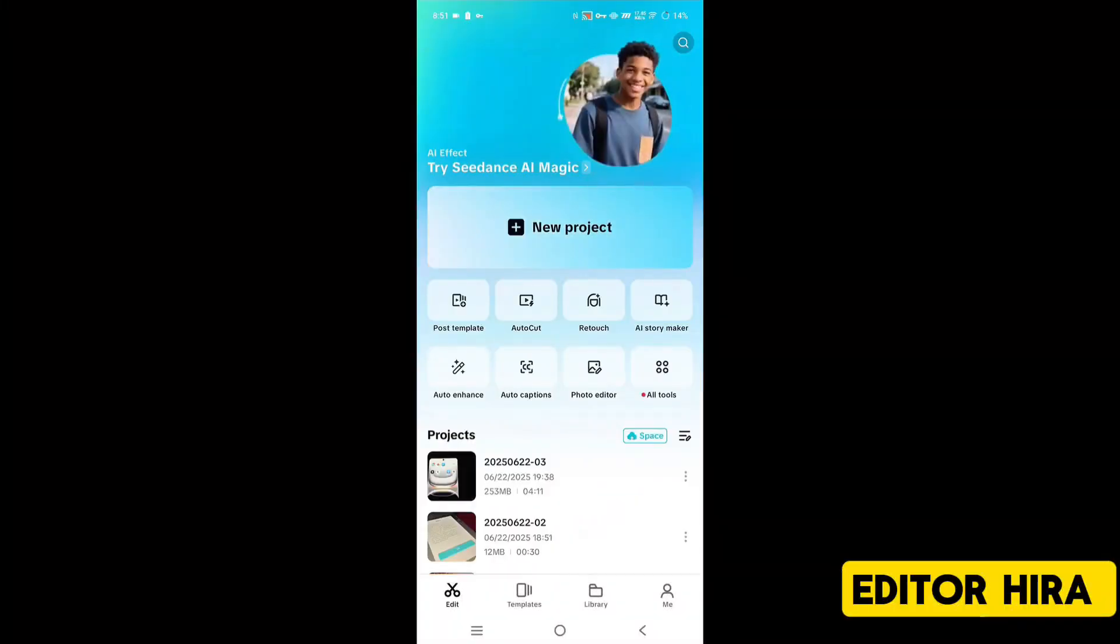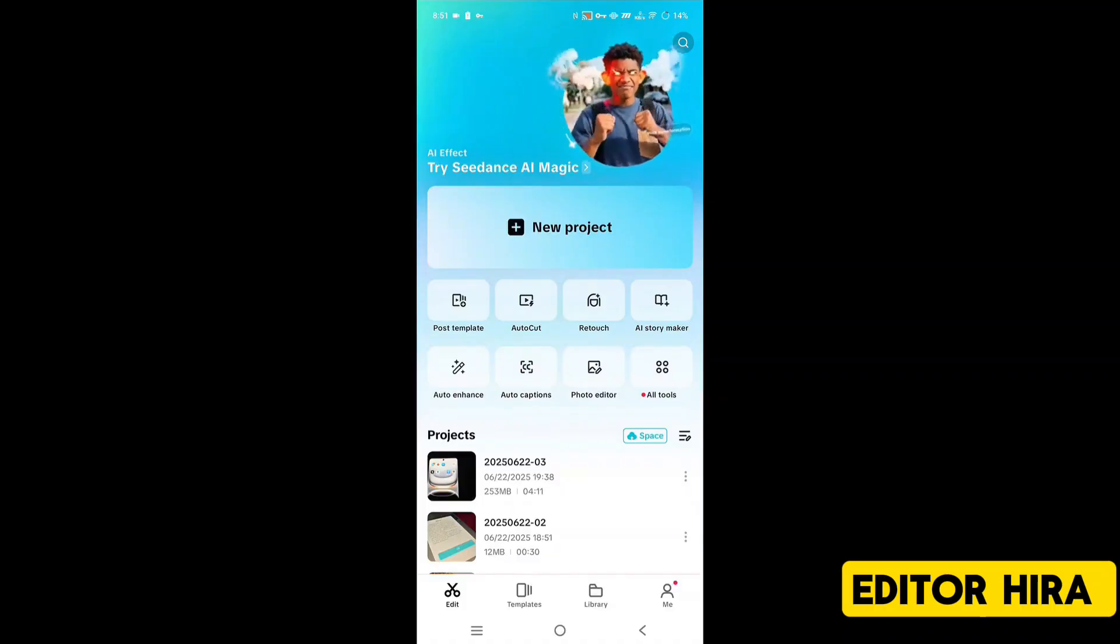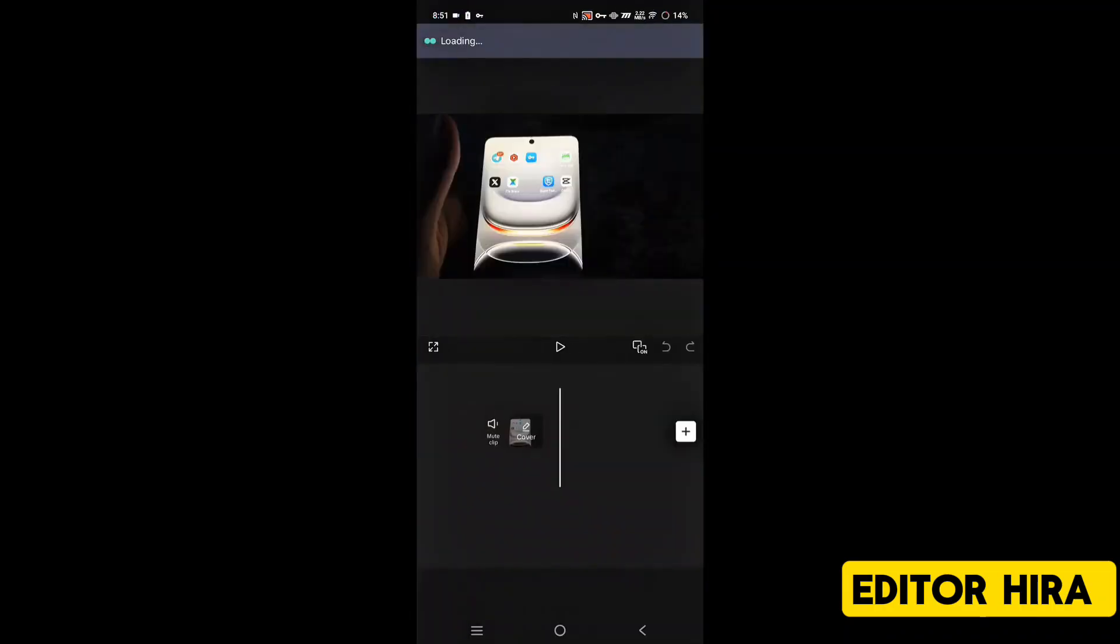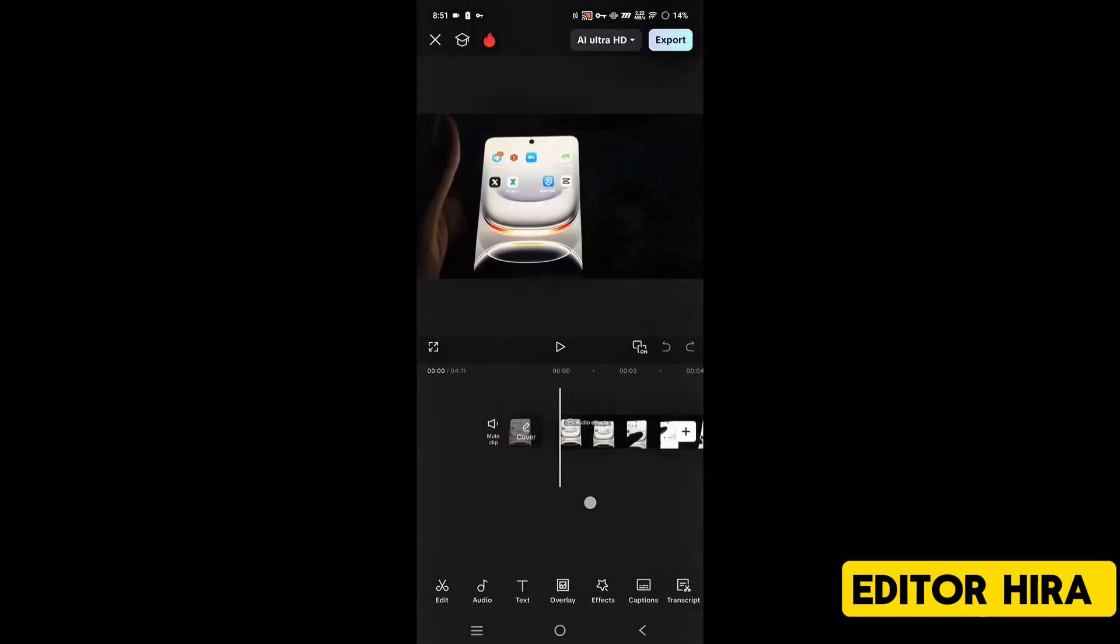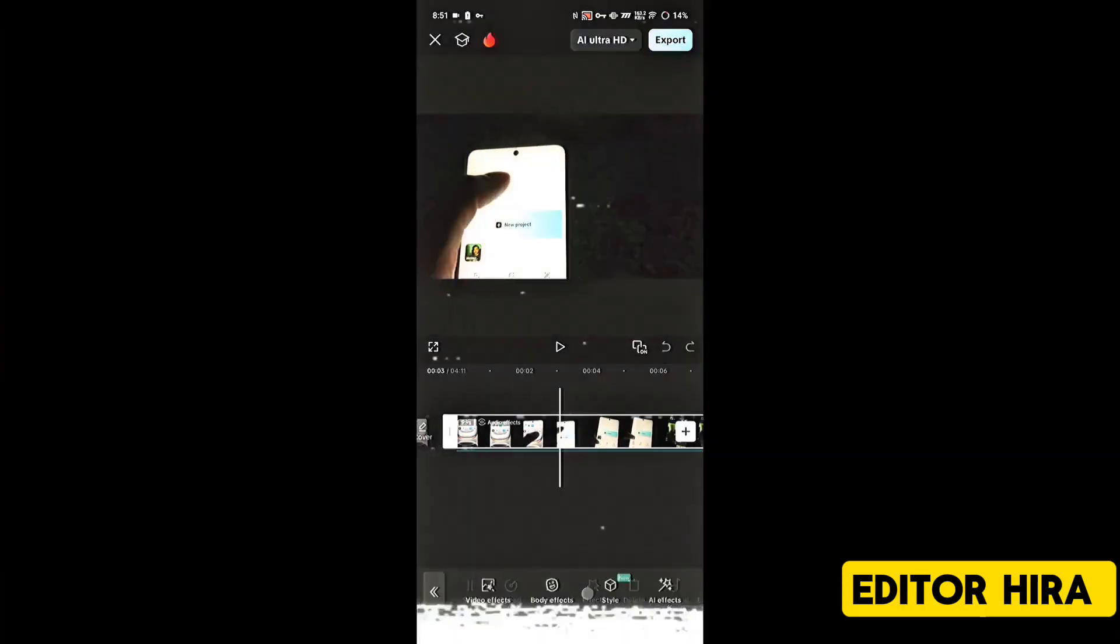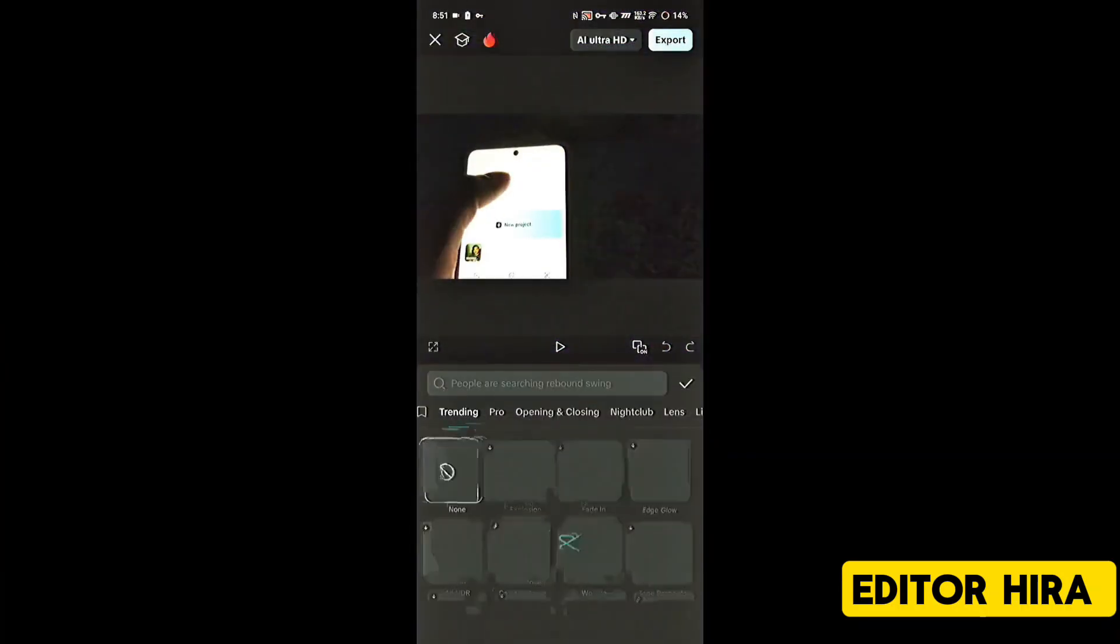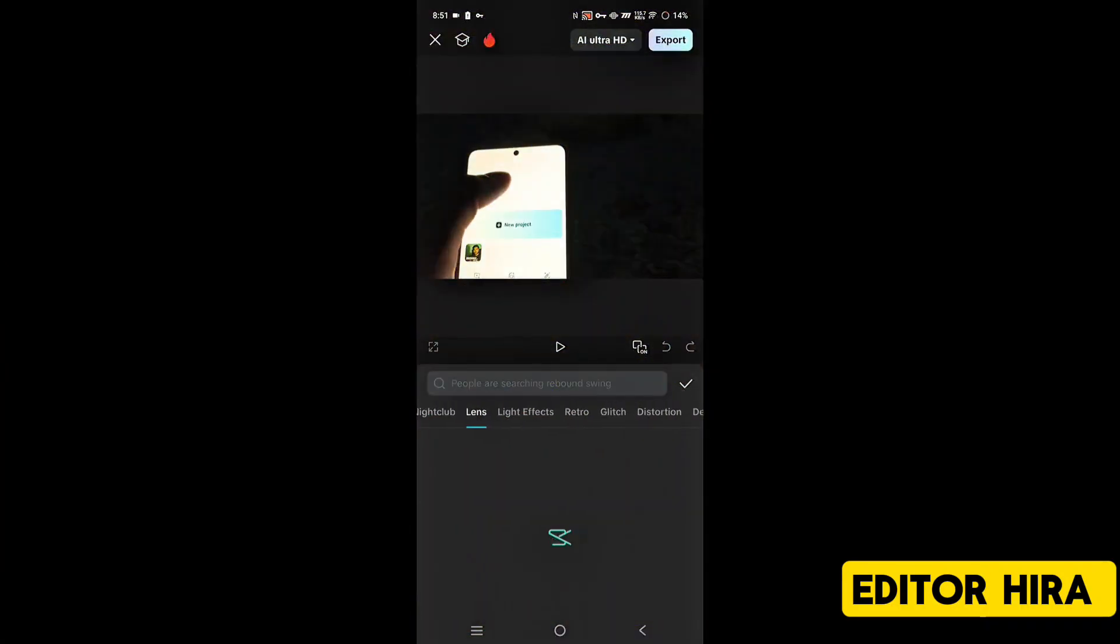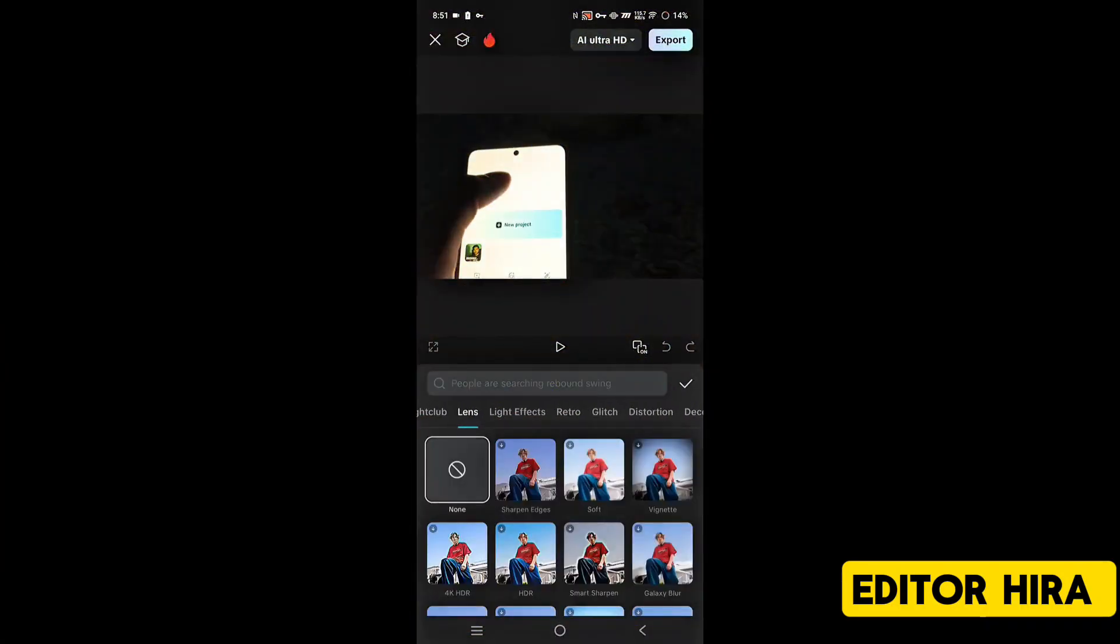As you can see, it opens late and for some people it doesn't open at all. It shuts down halfway and as soon as you're editing a video and click on an effect, it just keeps loading and then closes. So let's fix this in this video.